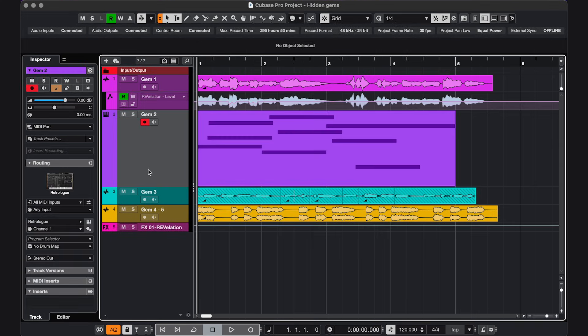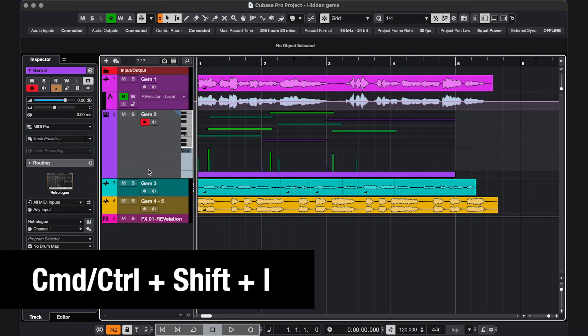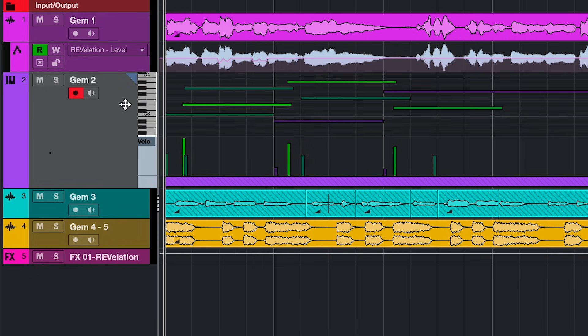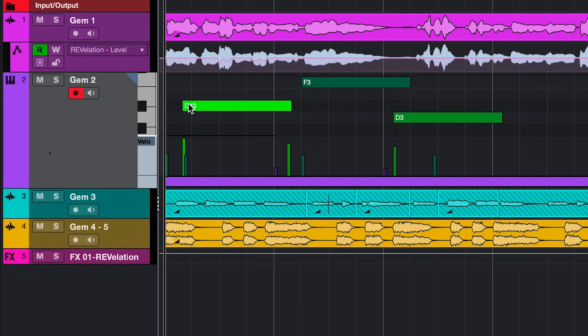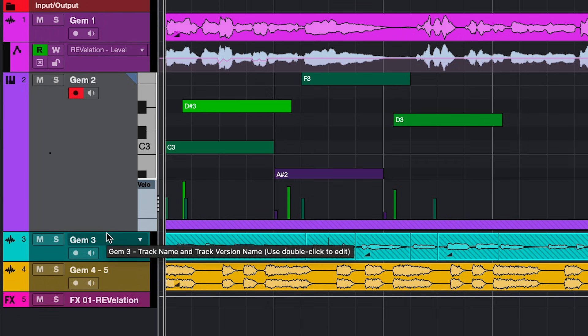Next, I have an instrument track with some MIDI notes, and if you press Command or Control Shift I, you get a MIDI editor right there on the track. And if you hover over the piano keys till you get this pointer, and then click and drag left or right, you can zoom.